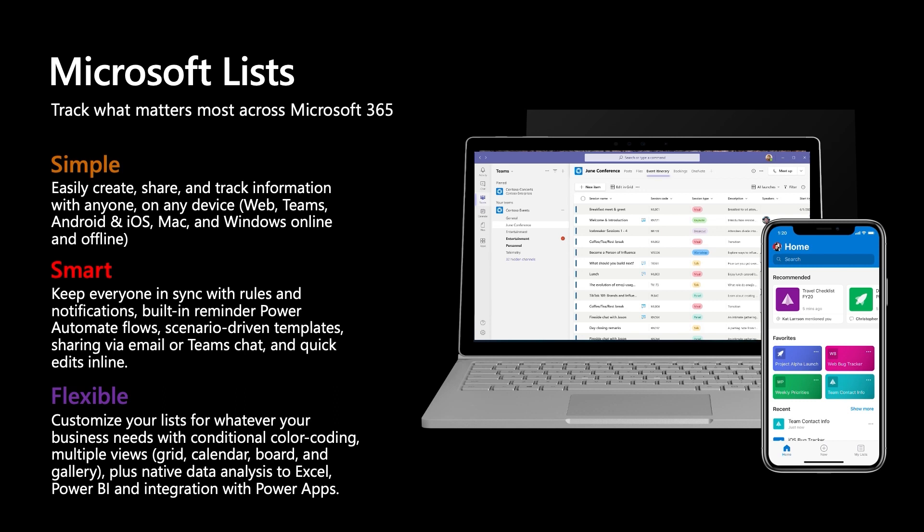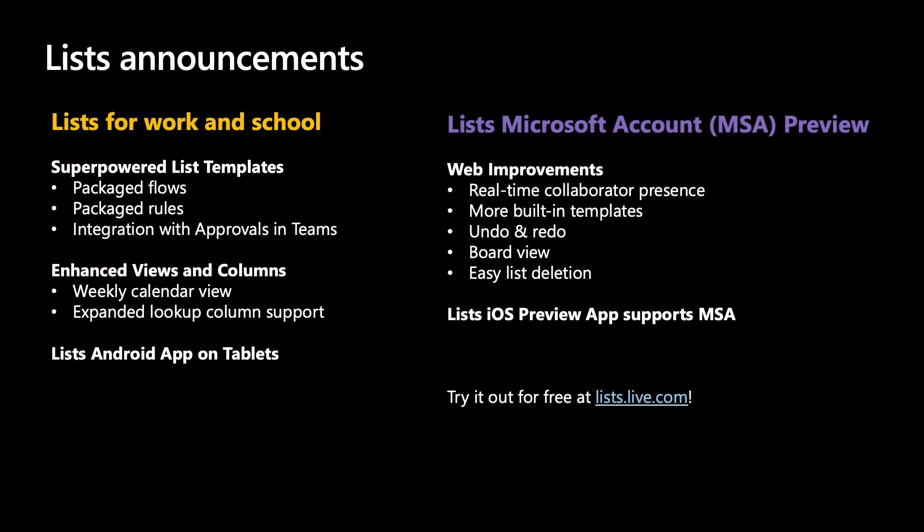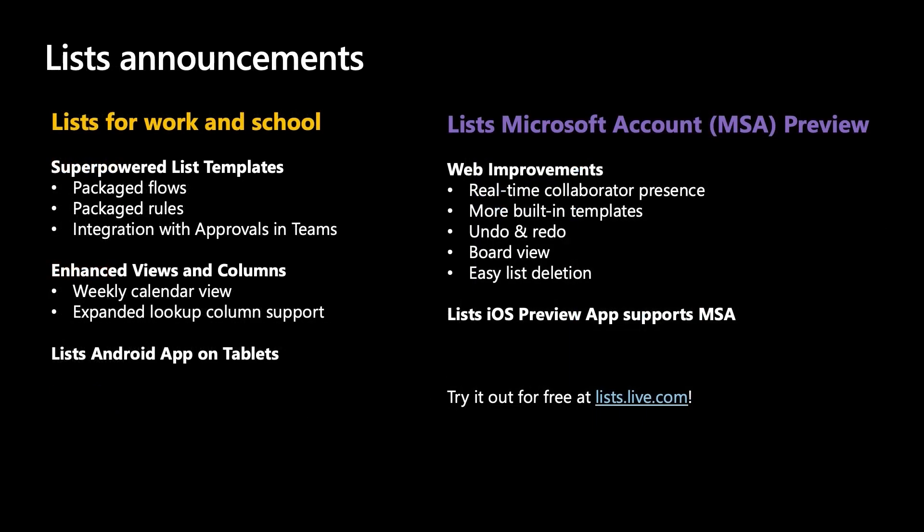Lists is your smart information tracking app for creating, sharing, and managing work across your team on any device, both online and offline. It is a simple, smart, and flexible tool that you can use to effectively track what matters most to you. With the product investments that the team has made over the past year, it is now easier than ever to quickly build smart automation-enhanced lists, take advantage of powerful tools for a seamless editing experience, and collaborate with your team members in real time.